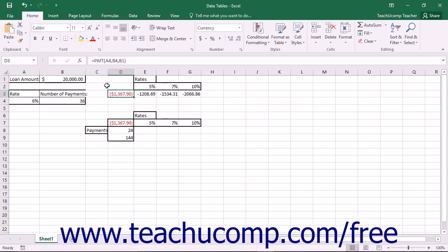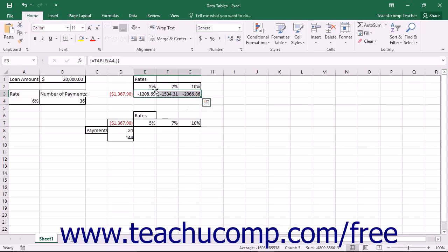In a single variable data table, you have the option of arranging the data table in either a columnar layout or a row layout. In the column style, you place the formula being evaluated at the top of the output column, which is the right of the two columns. The left column is the input column that contains all of the possible values you wish to evaluate for the variable reference used by the formula. In the row style, you place the formula being evaluated to the left of the output row, which is the bottom of the two rows. The top row is the input row and contains all of the possible values you wish to evaluate for the variable reference used by the formula.